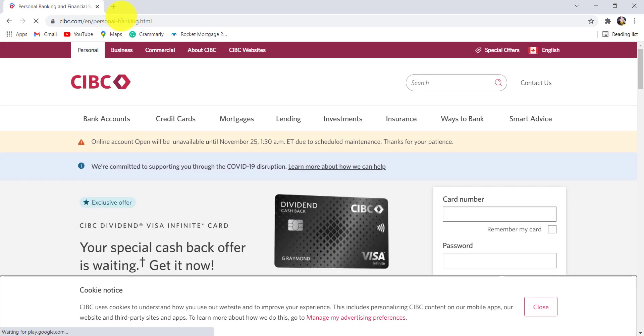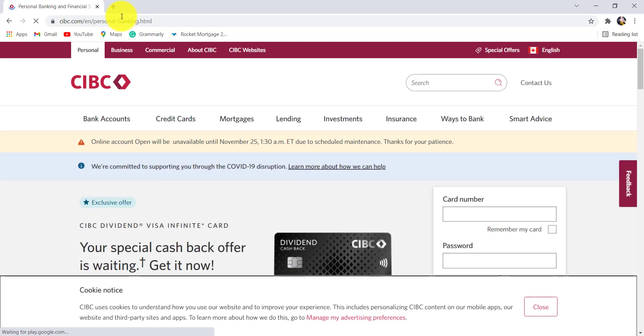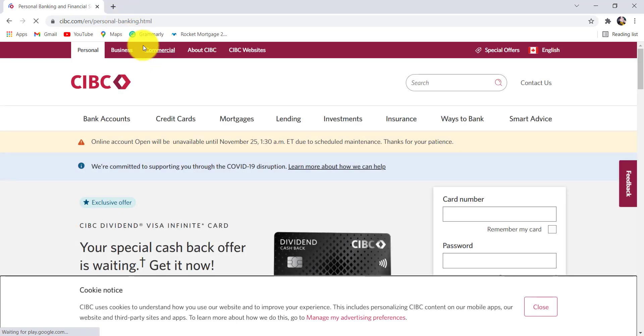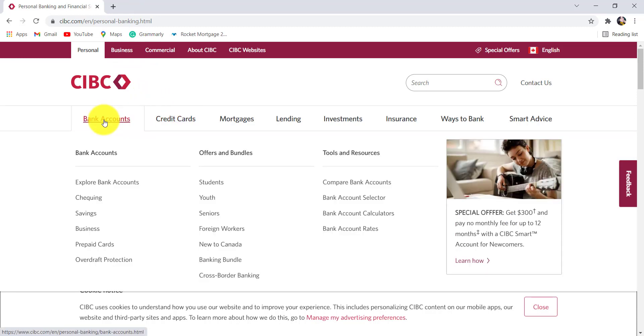You'll then be redirected to the official website of CIBC. Now go to the bank account section and then click on savings.